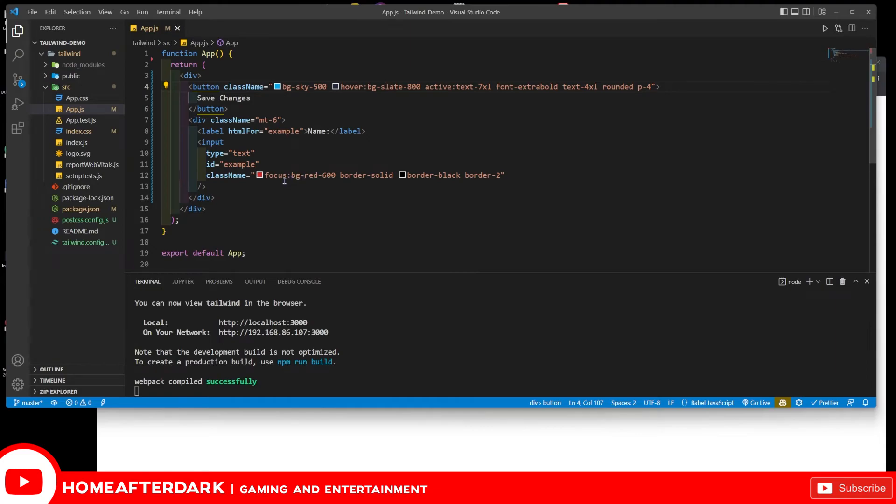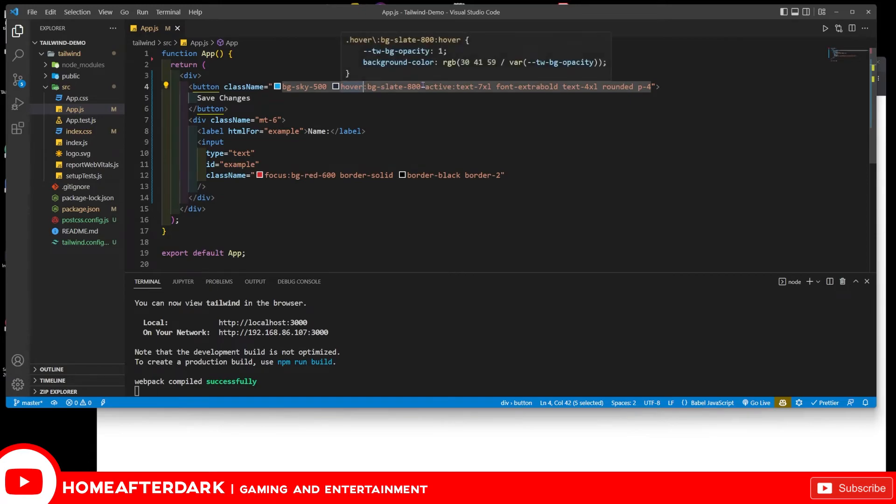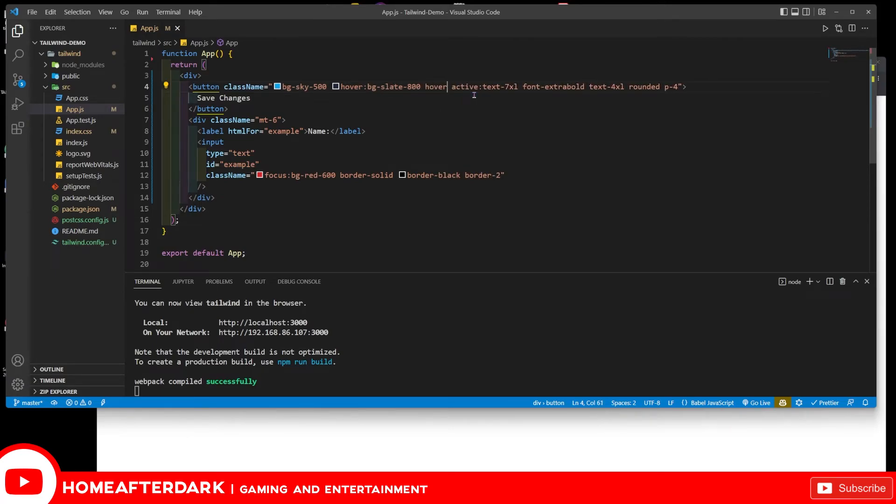But what you would have to do is if you want multiple things for focus, multiple things for active, or even hover, you would have to call it out every single time. So if you wanted to change the color, that would be cool. But if I also wanted to change the color, say I wanted to make it bigger just by hovering, I could do text and let's do 4xl.